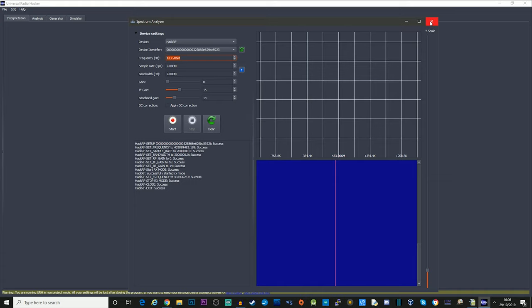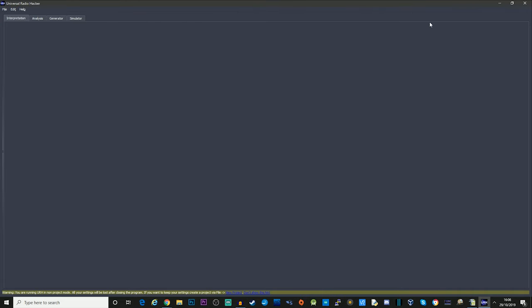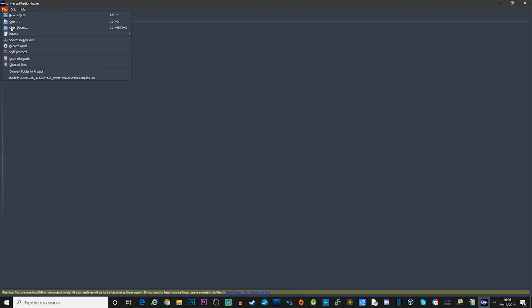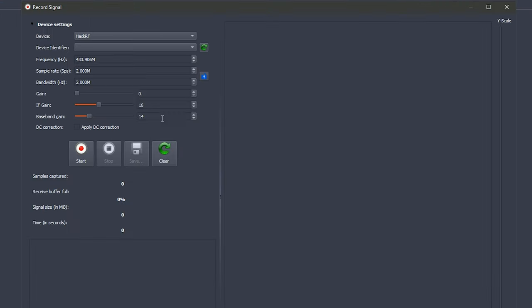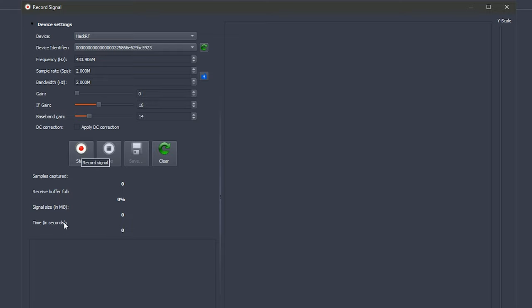Click stop, close that down, go to file, record signal and it has remembered the frequency that it was on. Just going to make sure that we've got the correct device set up here and then we're going to press start. Now as soon as I press start and it actually connects and starts recording I'm going to press the bell fob once.